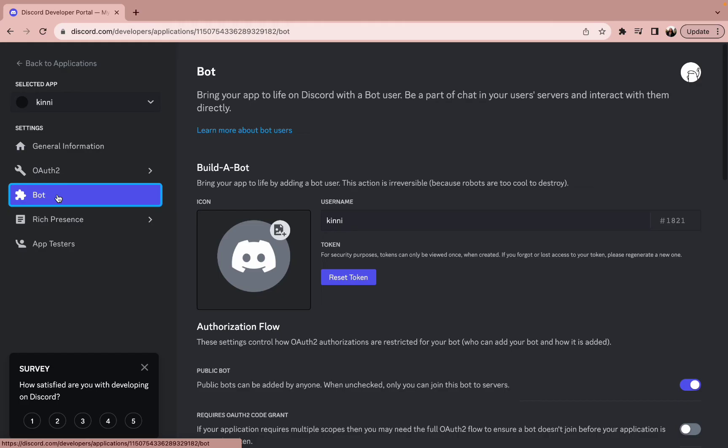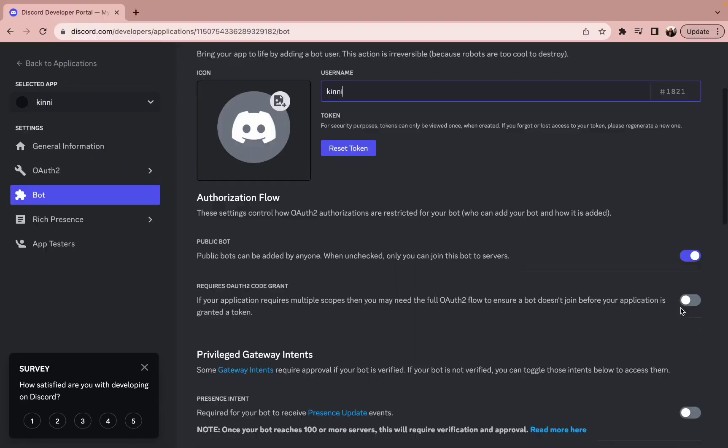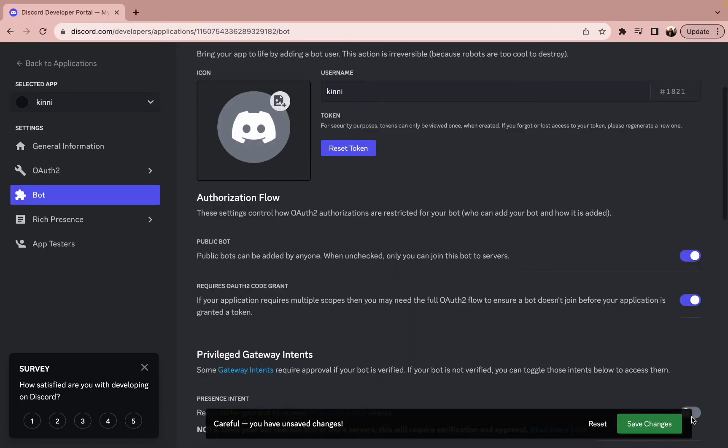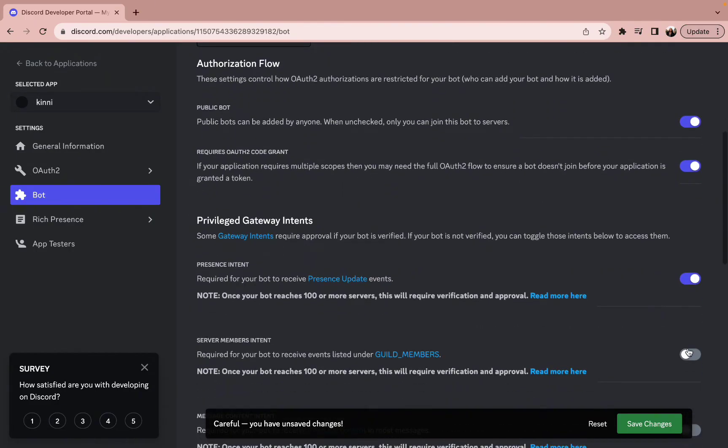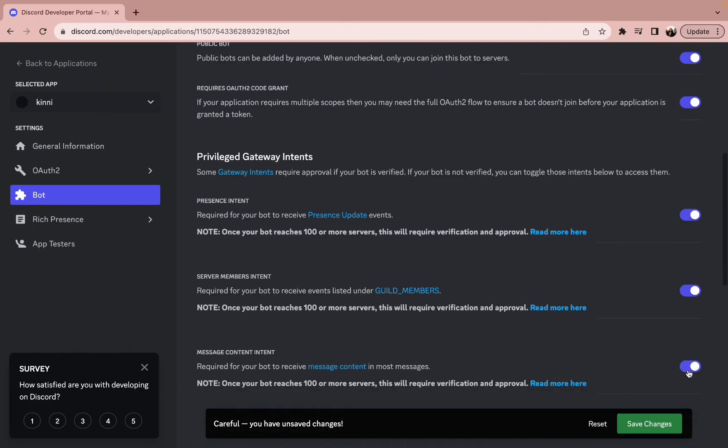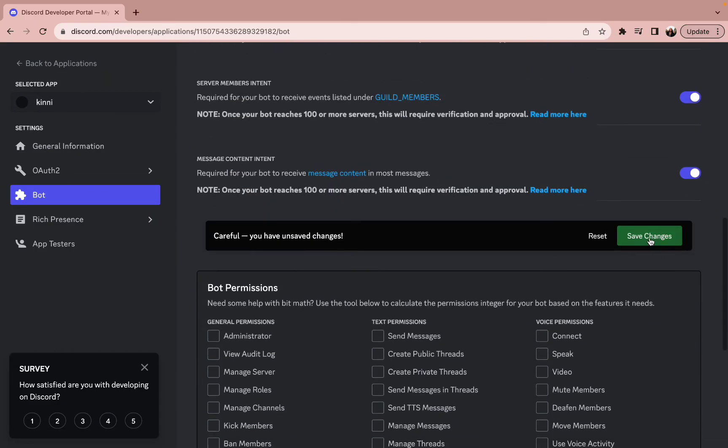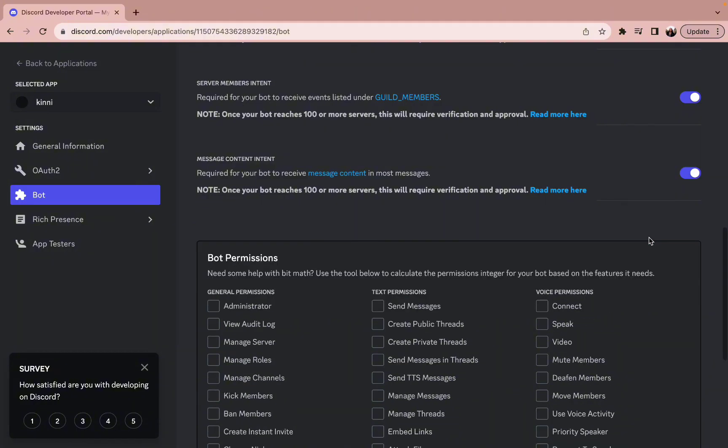To make your Character AI more smoother, you have to give permission to everything and click on save changes. Once you do so, just tap on OAuth2 and then simply press on the URL generator.